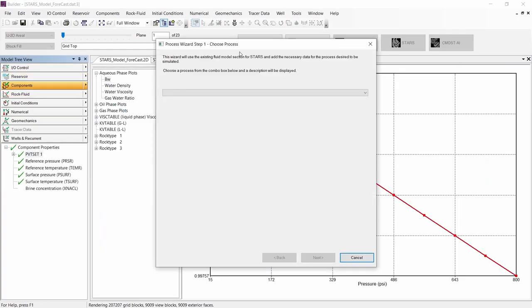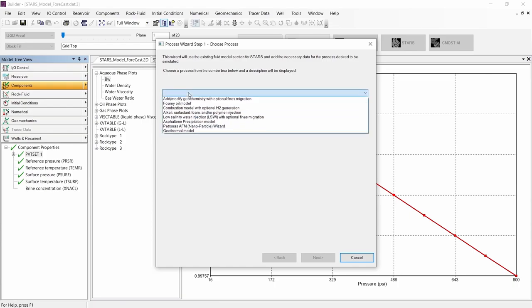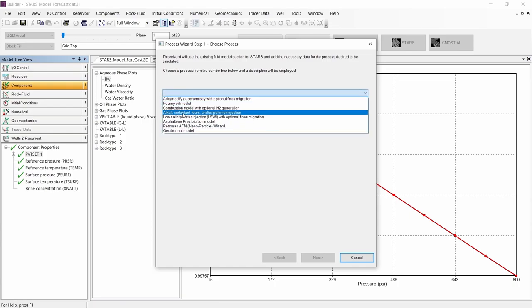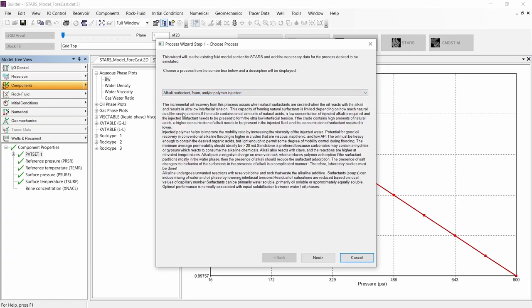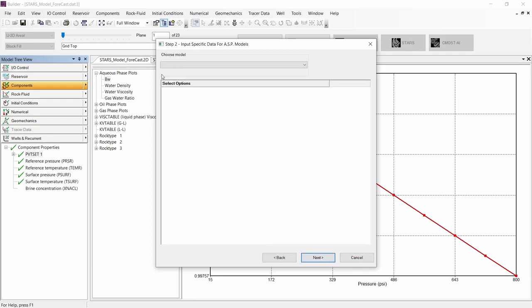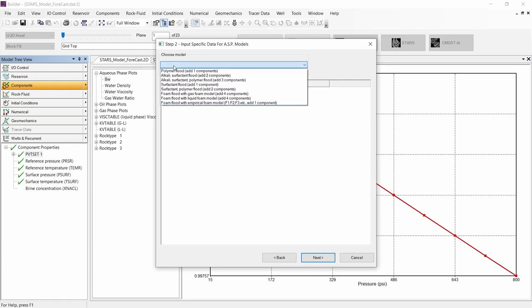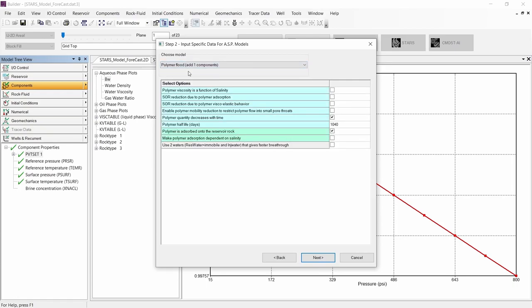In the first step of the process wizard, we need to select the chemical process that we want to simulate: alkaline, surfactant, and polymer injection. Let's continue to the next step, where we need to choose the model, which is polymer flood.